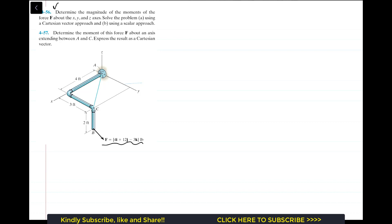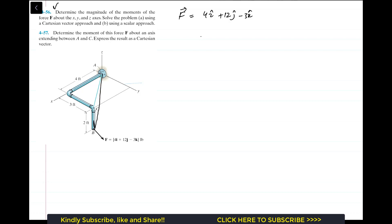We are given force F and we have to find the moment of this force F about the x, y, and z axes. We are given this force F as a Cartesian vector: 4i + 12j - 3k. To find the moment of a given force about any axis, we first have to find the moment about a point on that particular axis. Point A is lying on the x-axis, so first we find the moment of force F about point A by taking the cross product RAB × F.